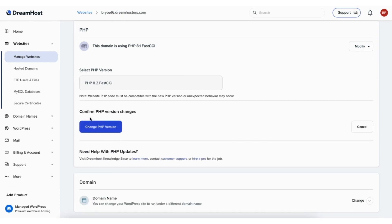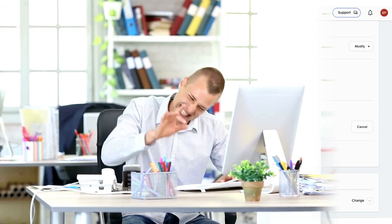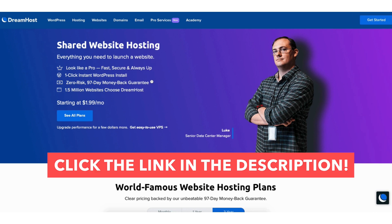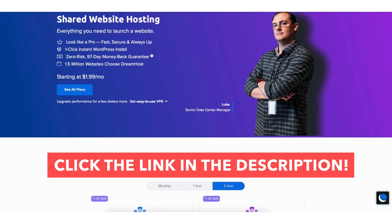You'll see the button that says confirm change PHP version. Click this. You've now successfully updated PHP version in DreamHost for your WordPress site.